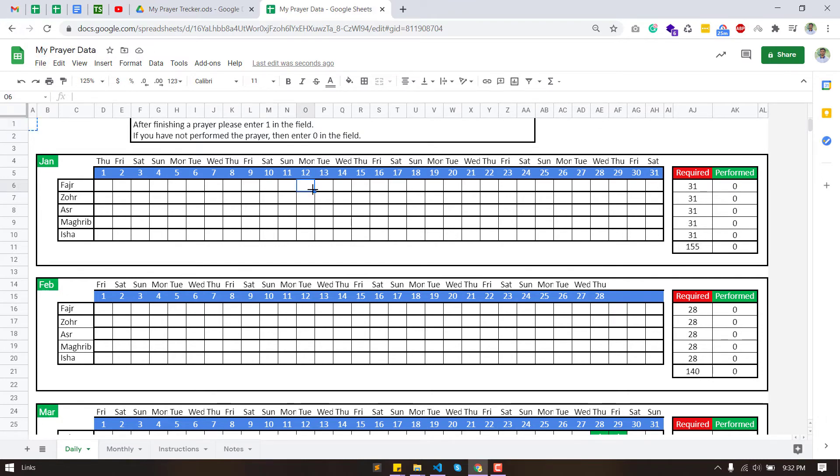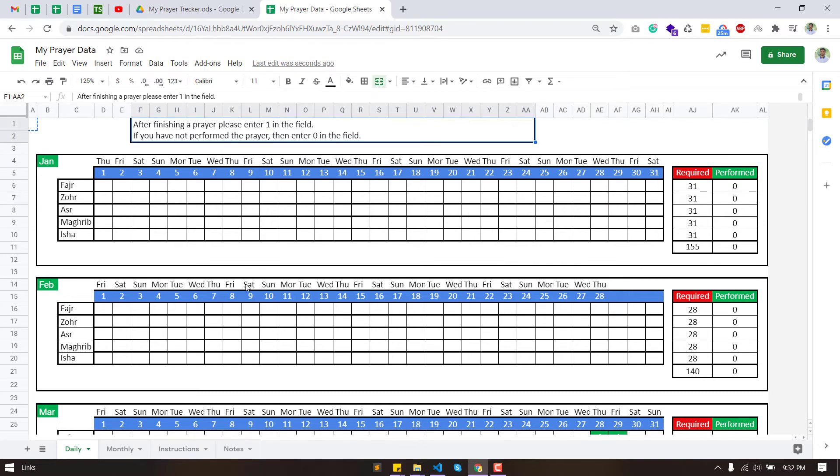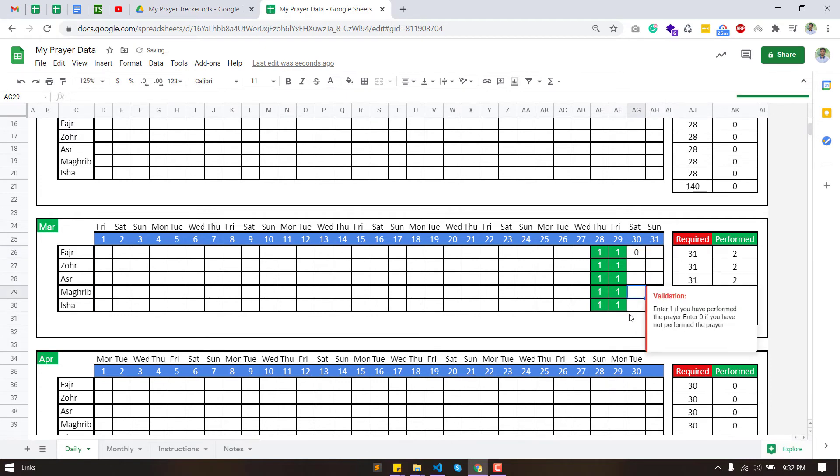You cannot change anything on this sheet because your stats are automatically calculated based on the data you entered on the sheet daily. If any of your prayers are missed for any reason, please perform the prayer so as to improve your percentage on this sheet.